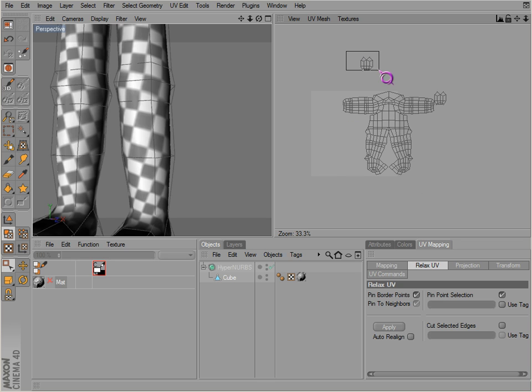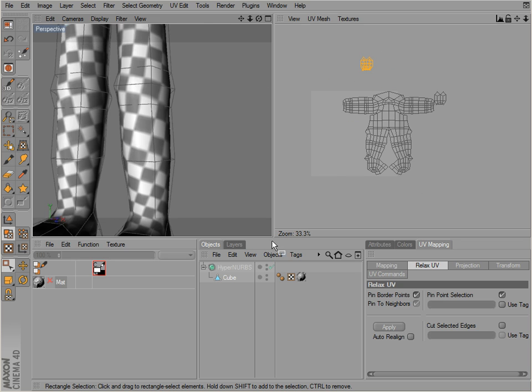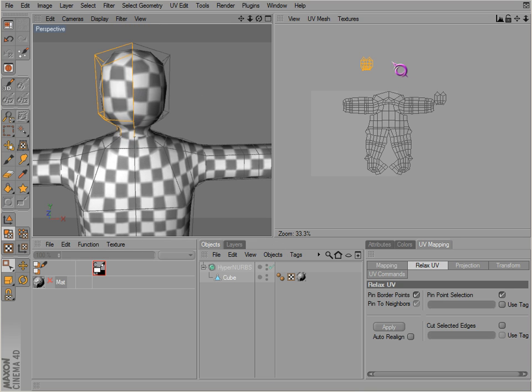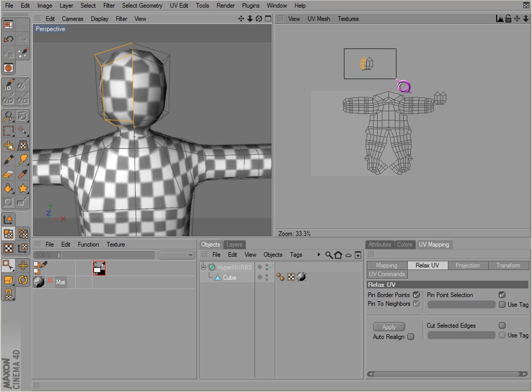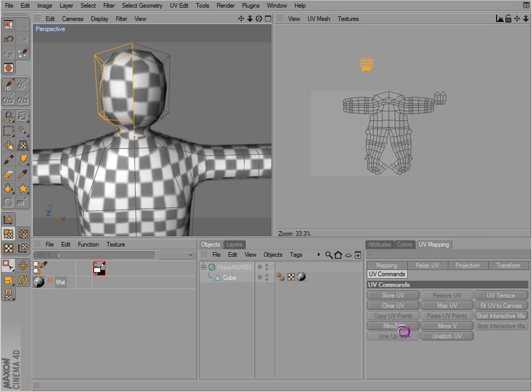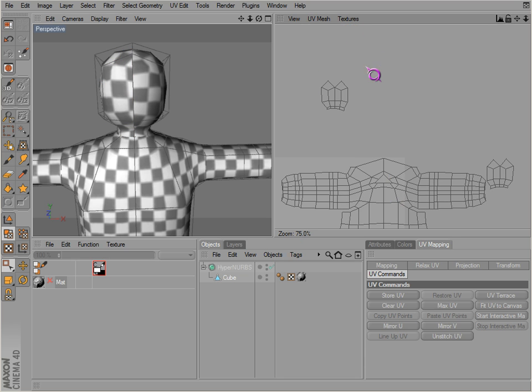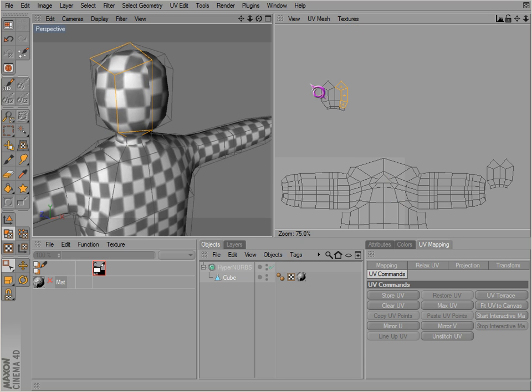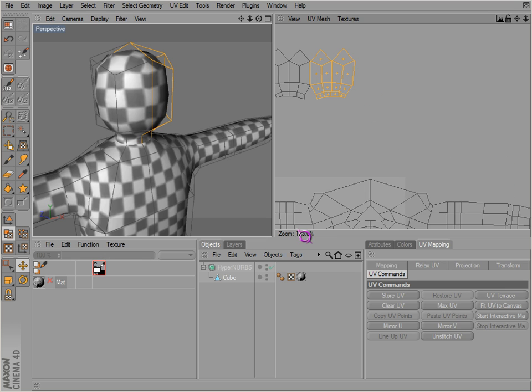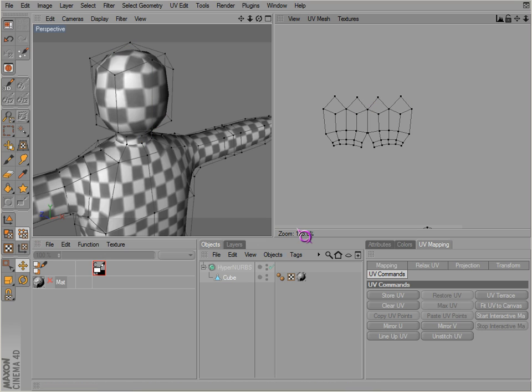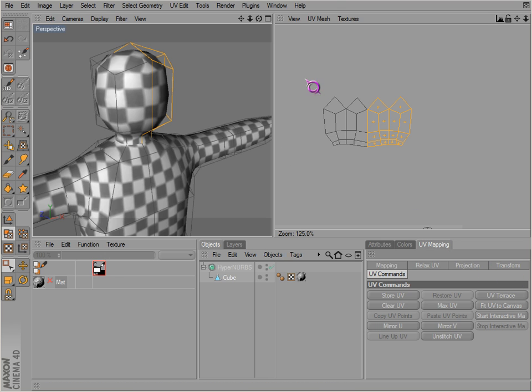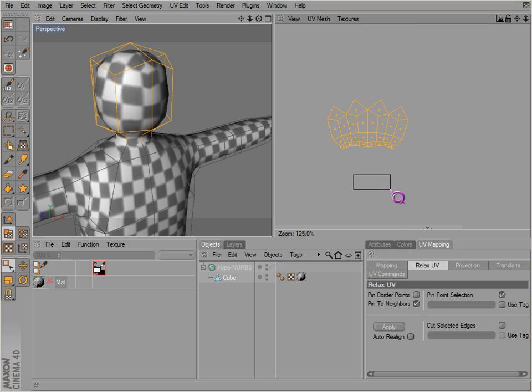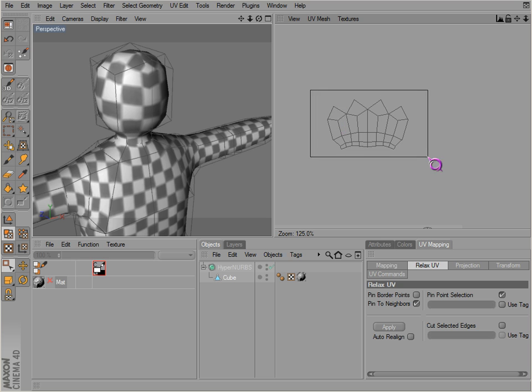And then the head. We want to mirror that, so when we select this side it's actually that side. Move, bring that together, stitch that together, relax. There we go, so there's our head.